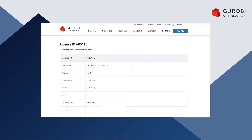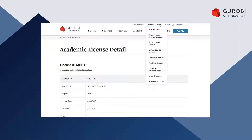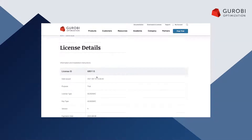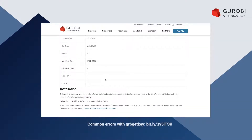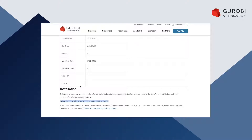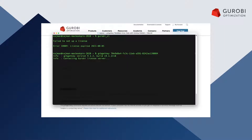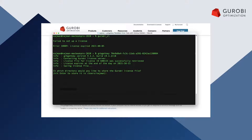I can see that I have a new license available in the overview of my new licenses. Now, I would like to set up this license. For this, I have to select this license and execute the grb_getkey command listed below in a command line terminal. By executing the command and telling Gurobi to set up the license in a default location, I am able to use the new license right away.